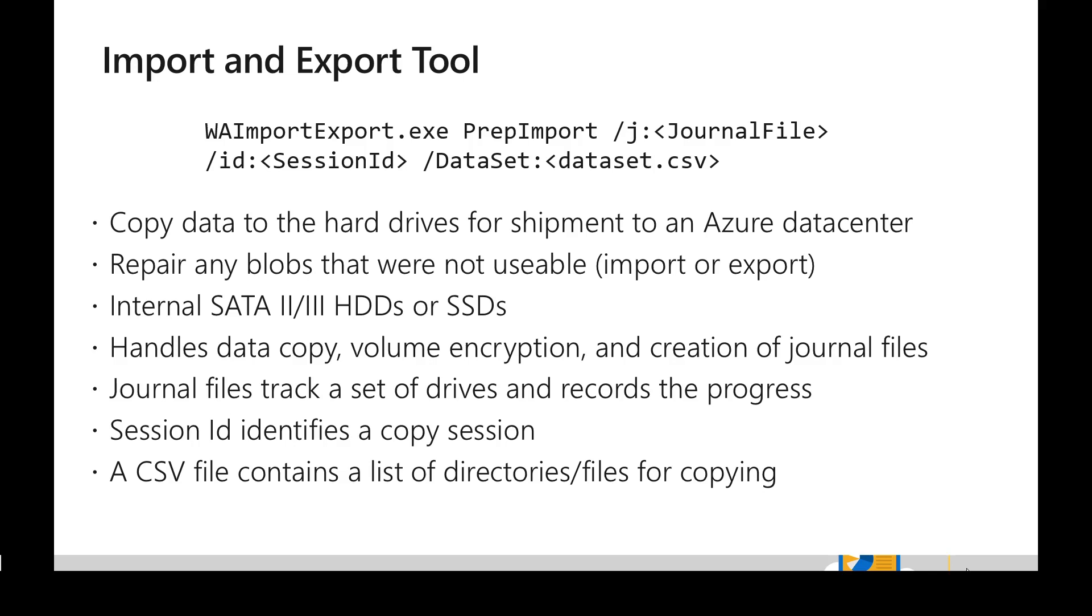And in addition to creating the journals and copying the data, it can repair any blobs that were not usable and it handles the encryption as well.